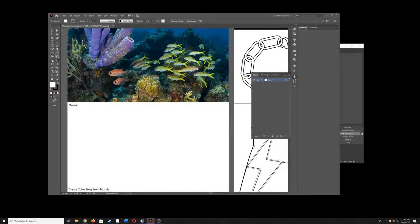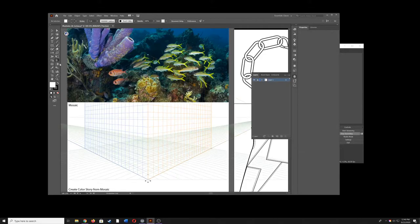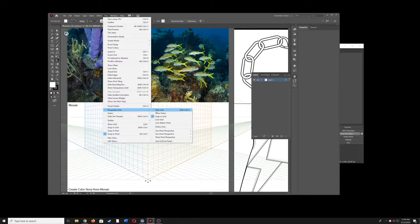What happened was instead of hitting this live paint bucket you may have accidentally hit the perspective grid. So View, Perspective Grid, Hide Grid.